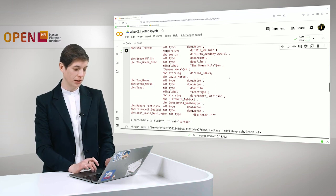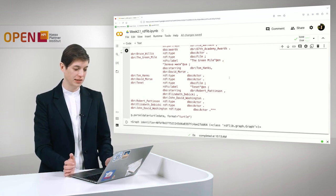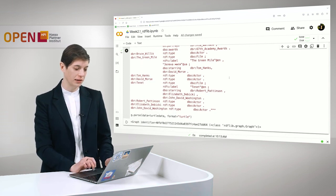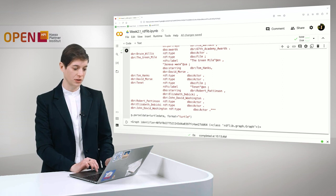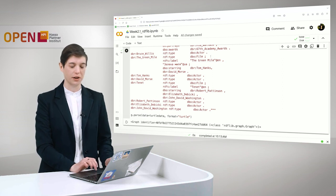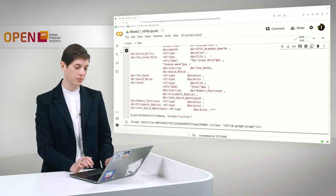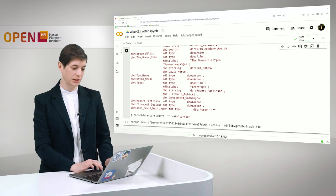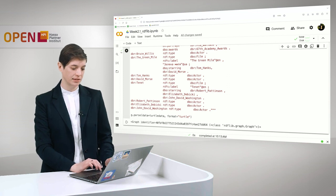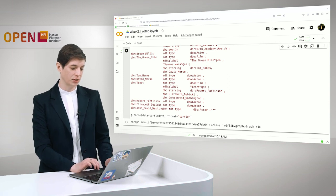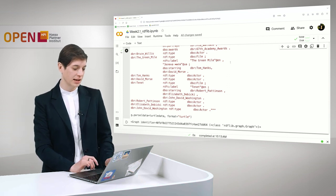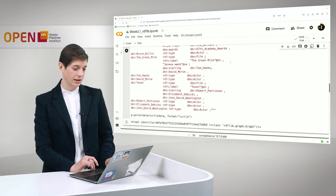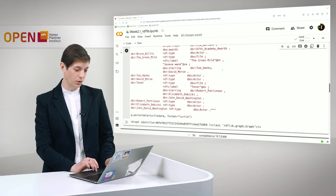The second film in our graph is The Green Mile which is also of RDF type film. We also have several language labels. It is starring Tom Hanks and David Morse.